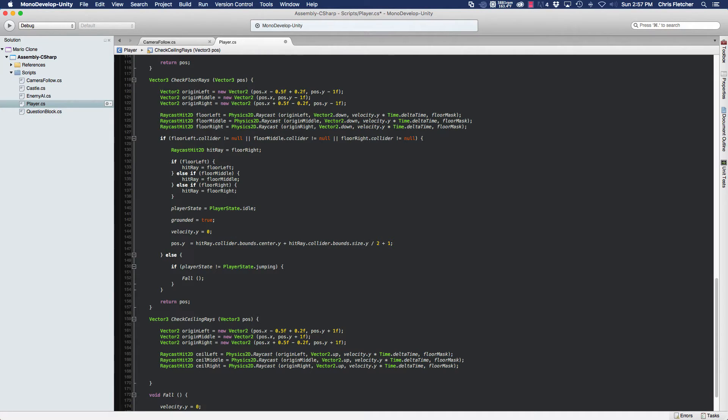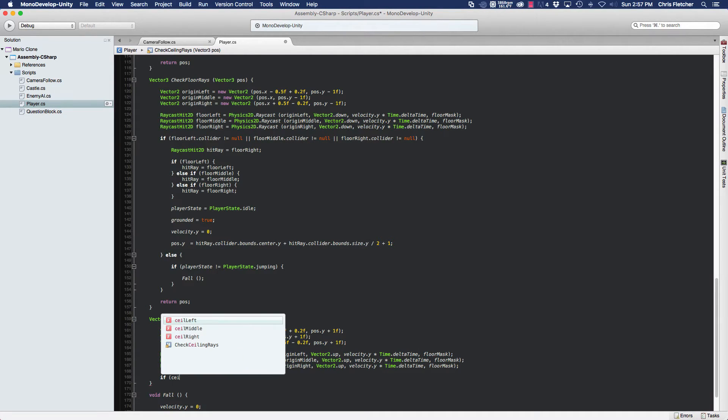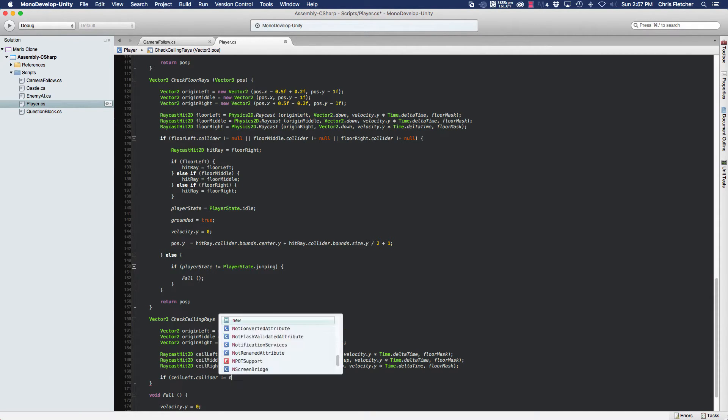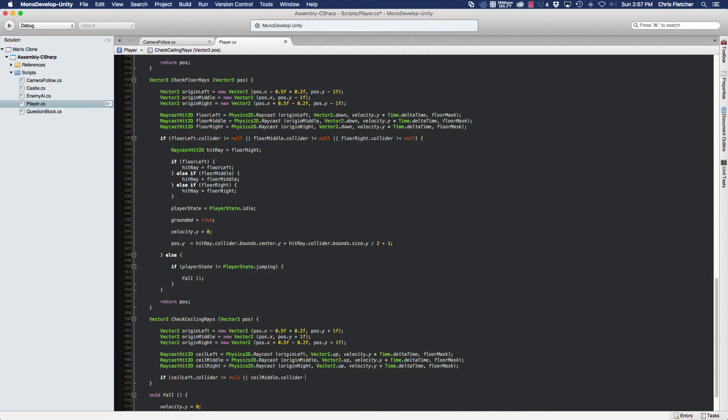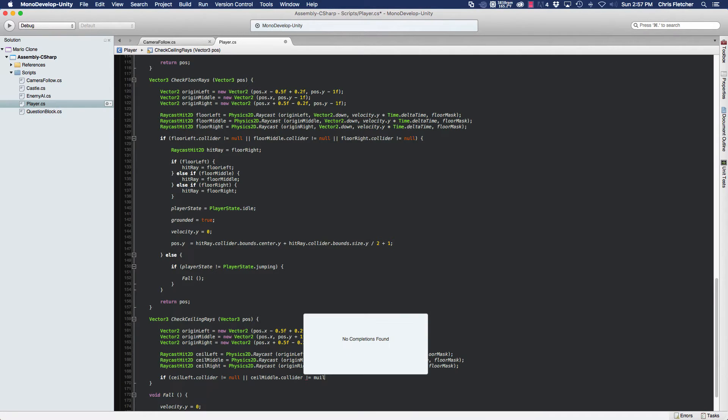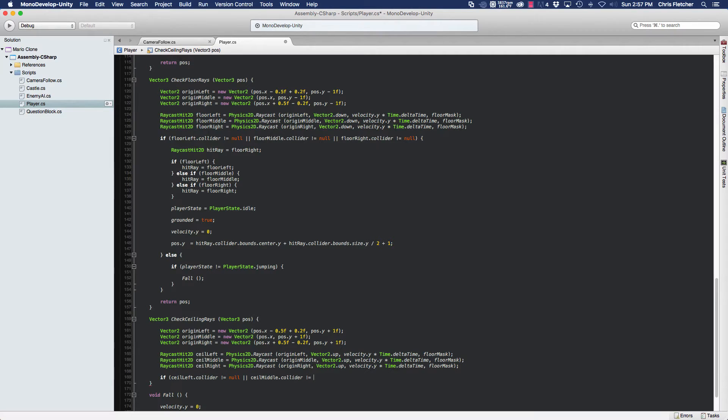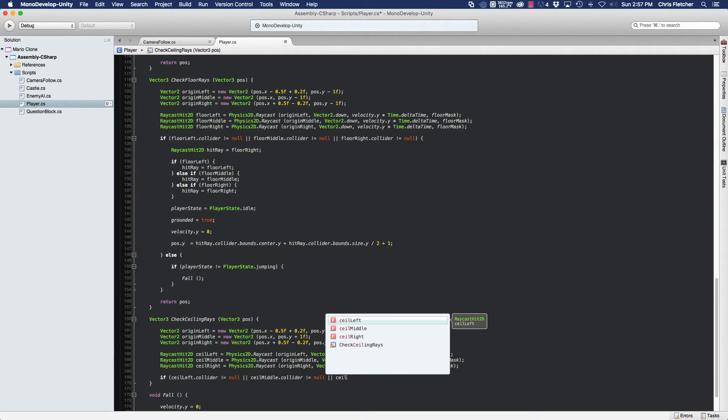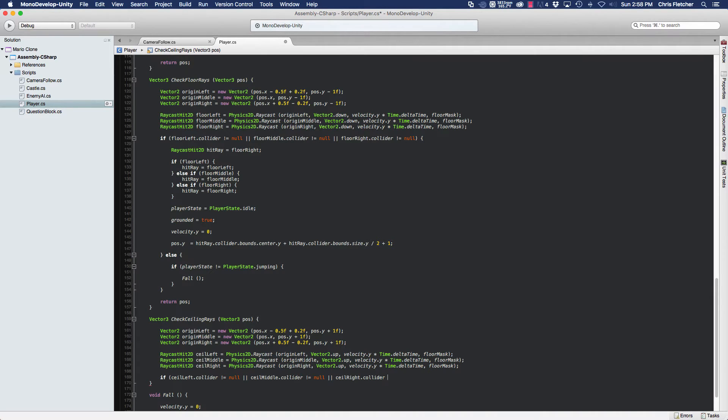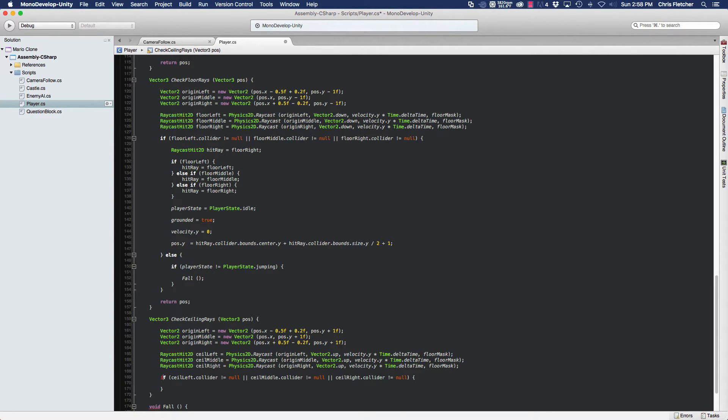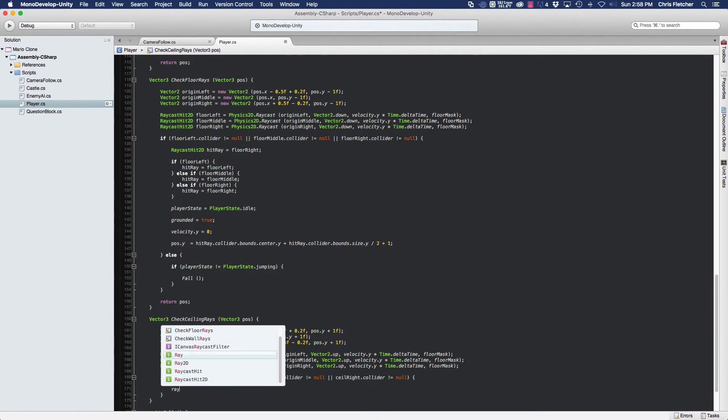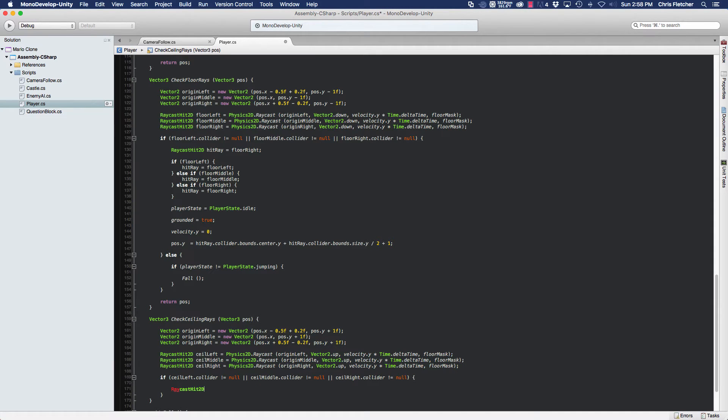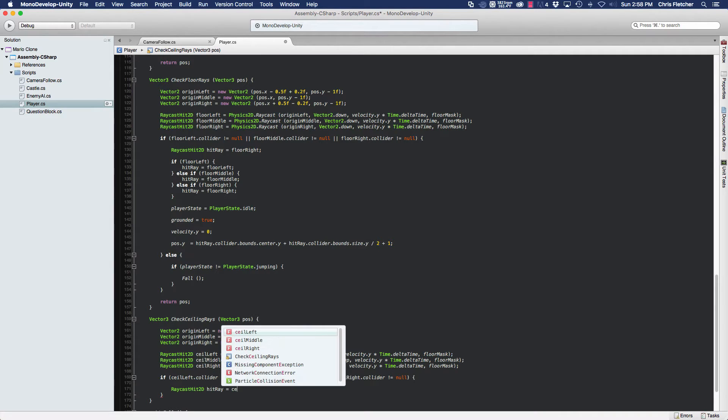Then we'll have to check if any of these have a collider object. So check ceiling left dot collider doesn't equal null, or ceiling middle dot collider doesn't equal null, or ceiling right dot collider doesn't equal null. Just as before, if any of these don't equal null, then we're getting a collision. We're going to create a reference to our raycast hit object and we're going to call it hit ray, and we're going to initialize it with seal left.